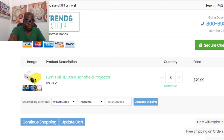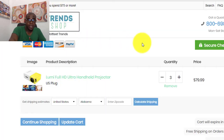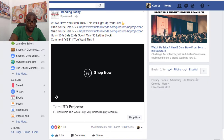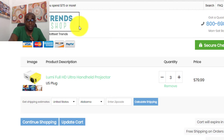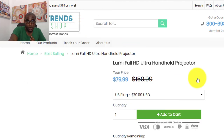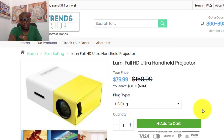So in essence this is the funnel: we place the ad, we land on the product page, we add to cart, and then we make the purchase. It's very important to know how to create the ad, how to optimize the add-to-cart page and the product page, and how to captivate your potential customer to add to cart and make the purchase. That's the flow of the basic Shopify funnel.